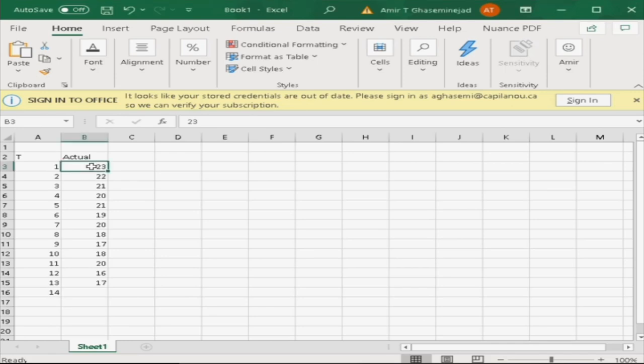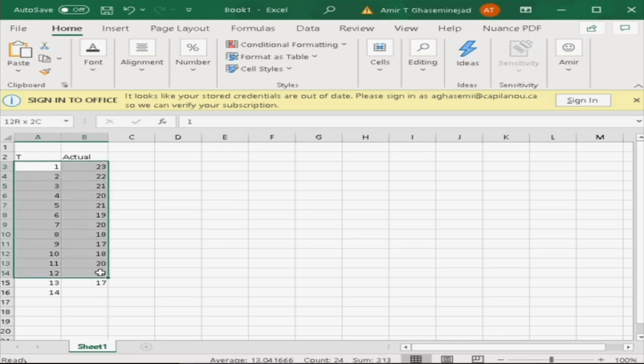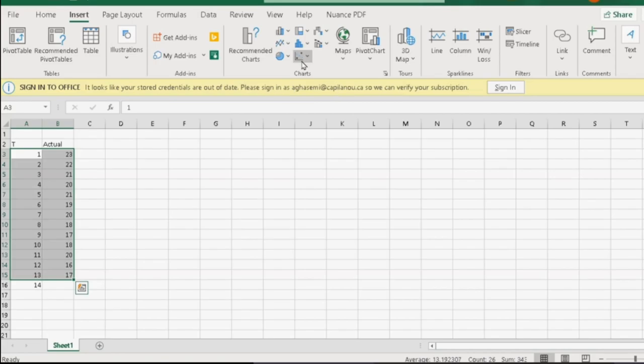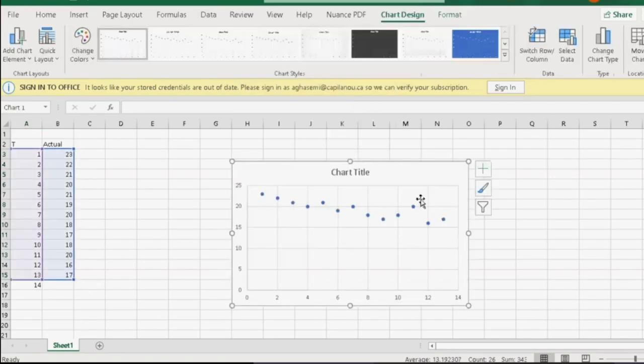And the actual demand in the past weeks have been 23, 22, 21 with a downward trend. We want to use regression analysis to forecast what would be the demand for week 14 at the end of week 13. This is what we do. We first create a scatter plot of the data that we have. Obviously, this is a downward trend.